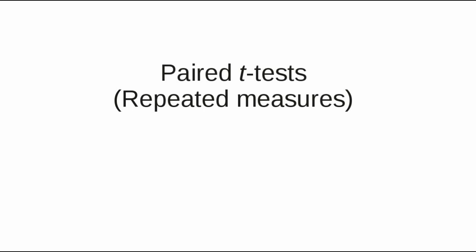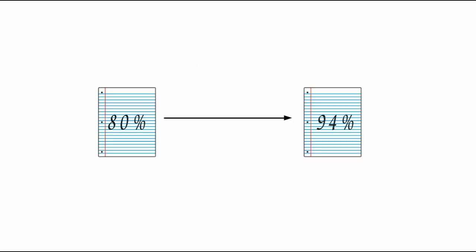For example, you might give each person a pre-test and post-test to see if a teaching method makes a difference in scores.